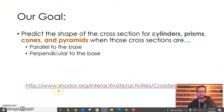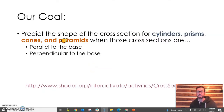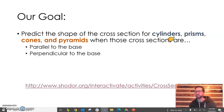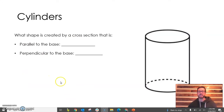I've got the link to this applet and I'll put it in the show description. We're going to predict the shape of the cross section for cylinders, prisms, cones, and pyramids when the cross sections are parallel to the base and perpendicular to the base. Cylinders and prisms are a similar idea, and cones and pyramids are a similar idea. Let's begin by looking at cylinders.